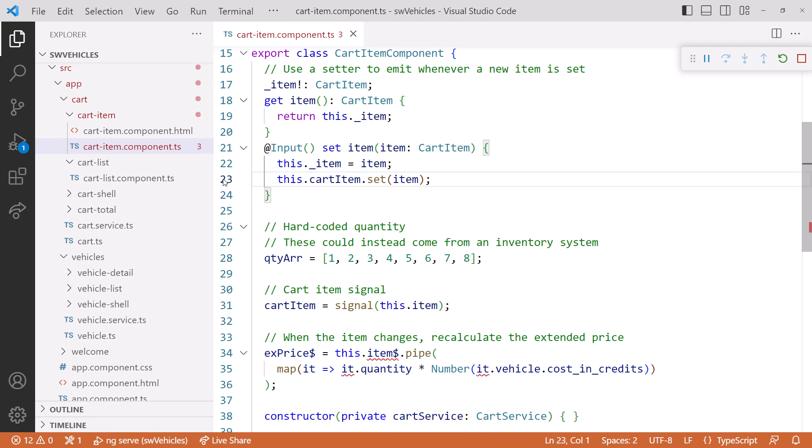Note, however, that there's a bug in Angular version 16, RC1, that won't allow setting a signal in an input property. This was fixed in RC2.